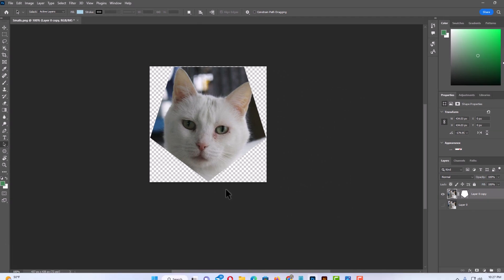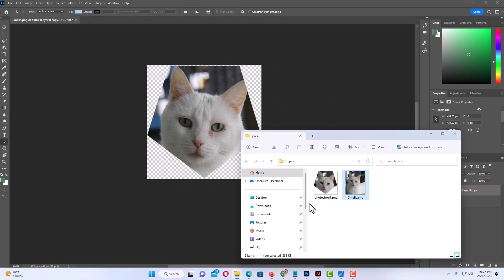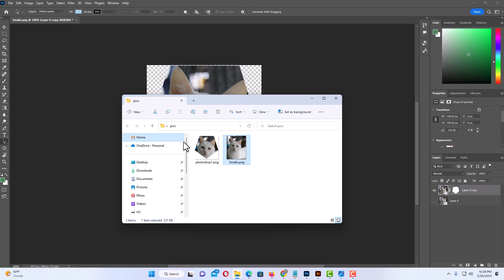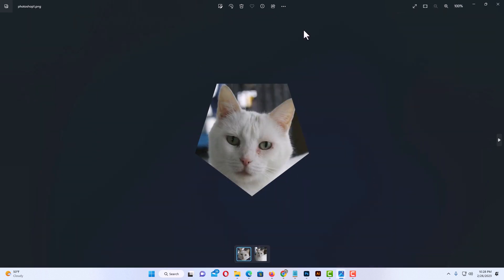Now if I open the folder where I just saved that, right there is my image. I am going to double click on it. And that is how you crop an image into a shape in Photoshop. Thanks for watching.